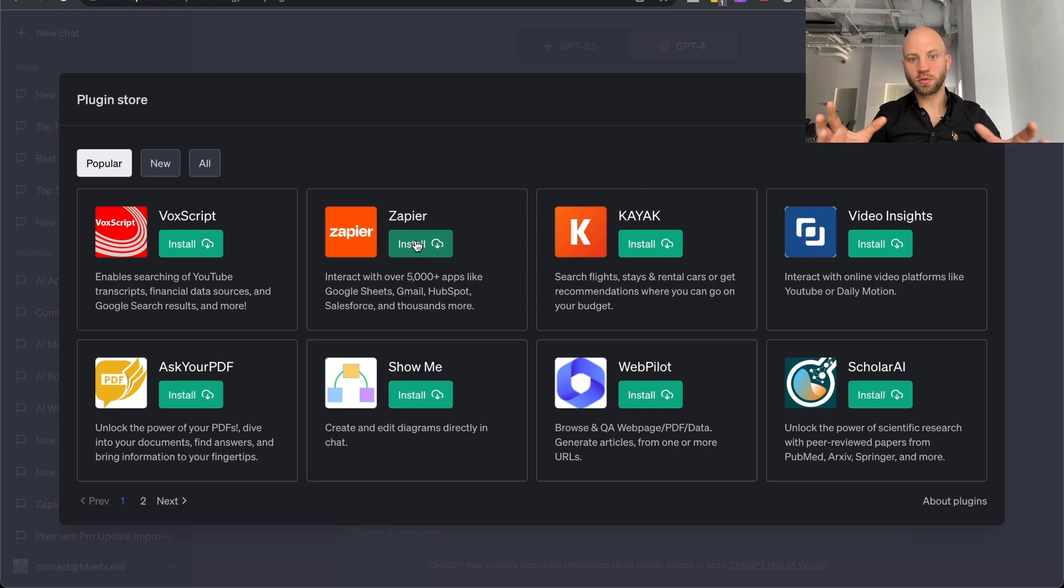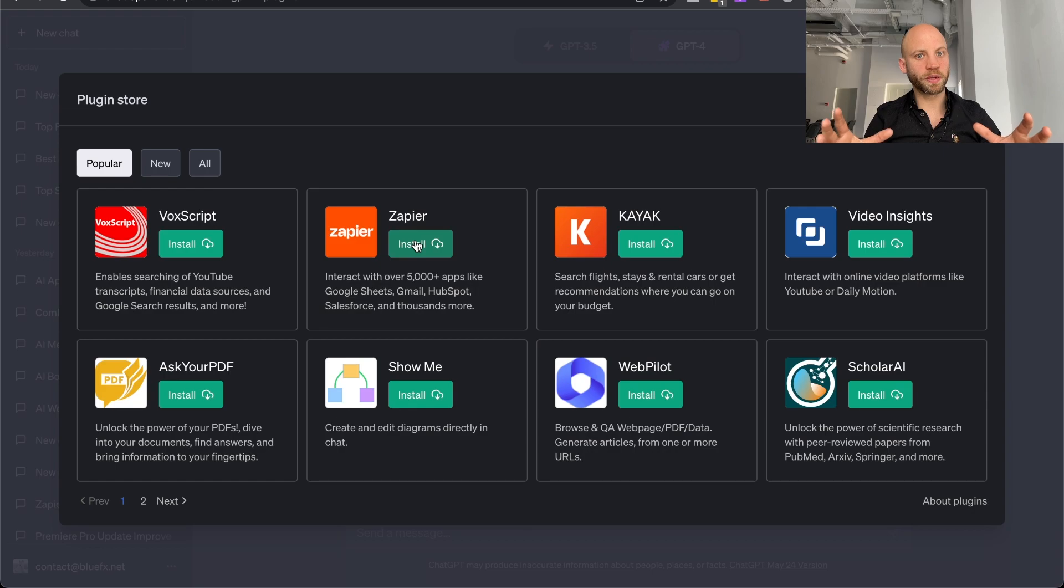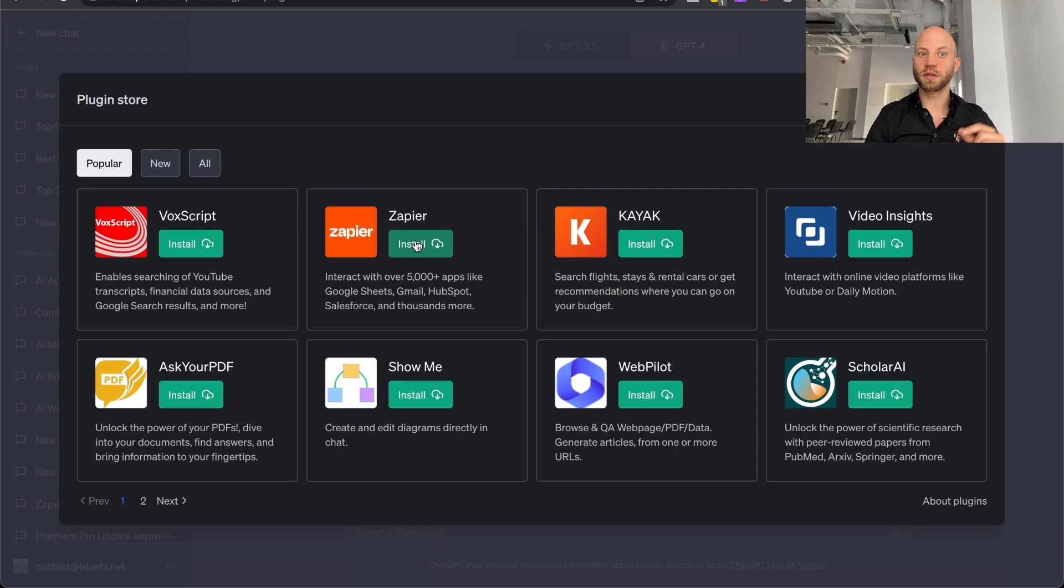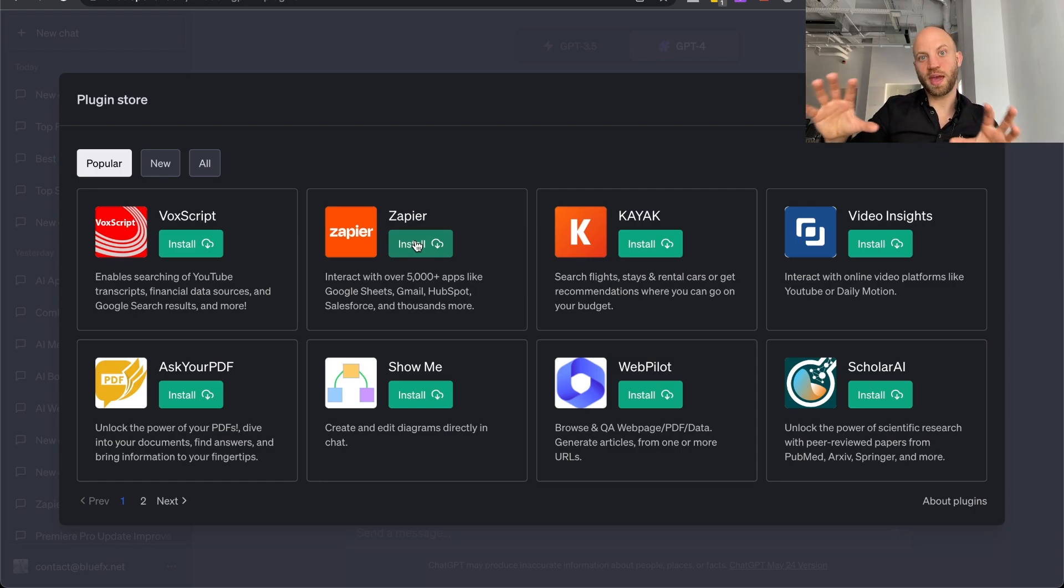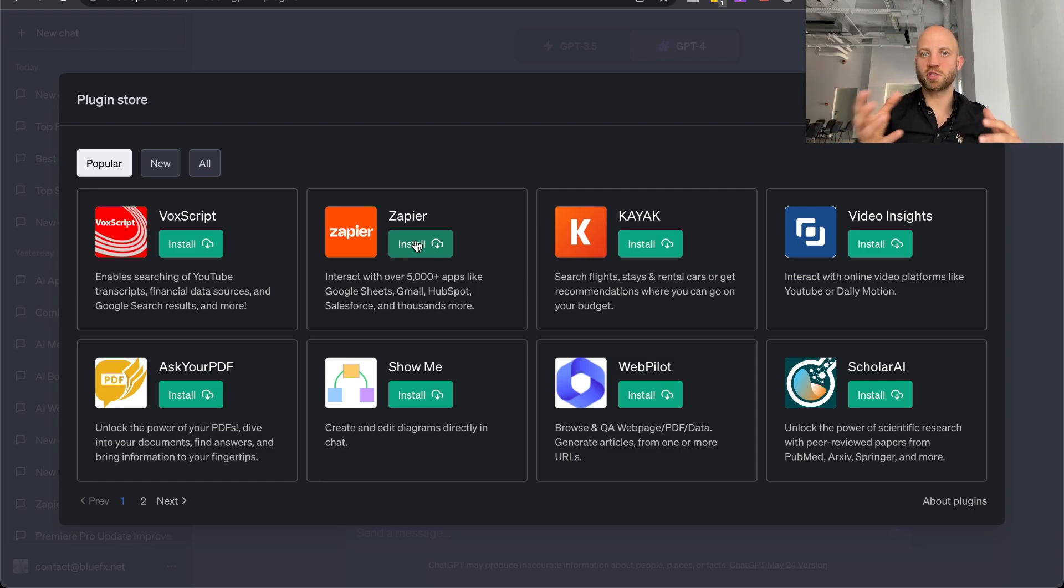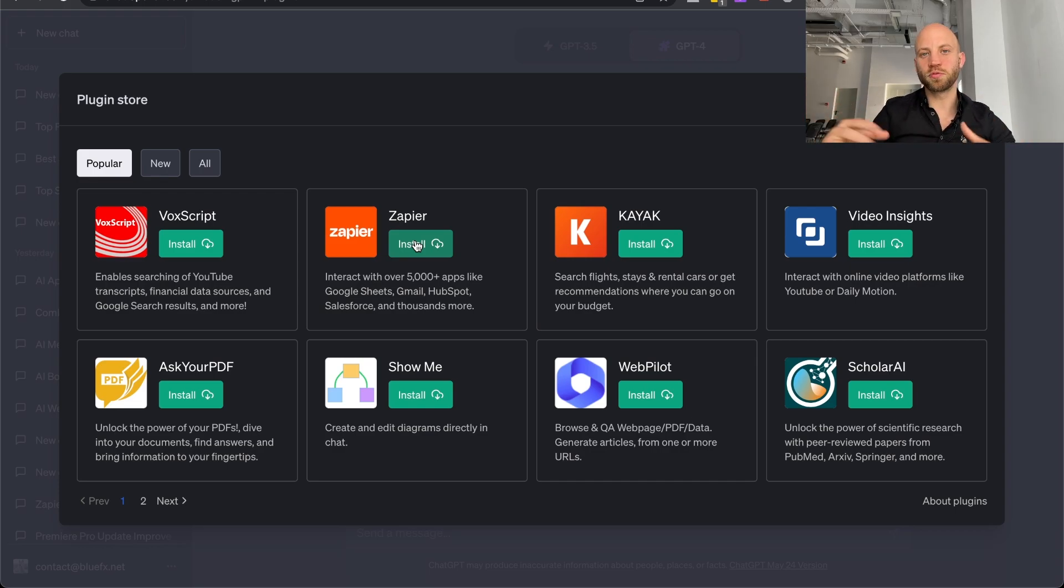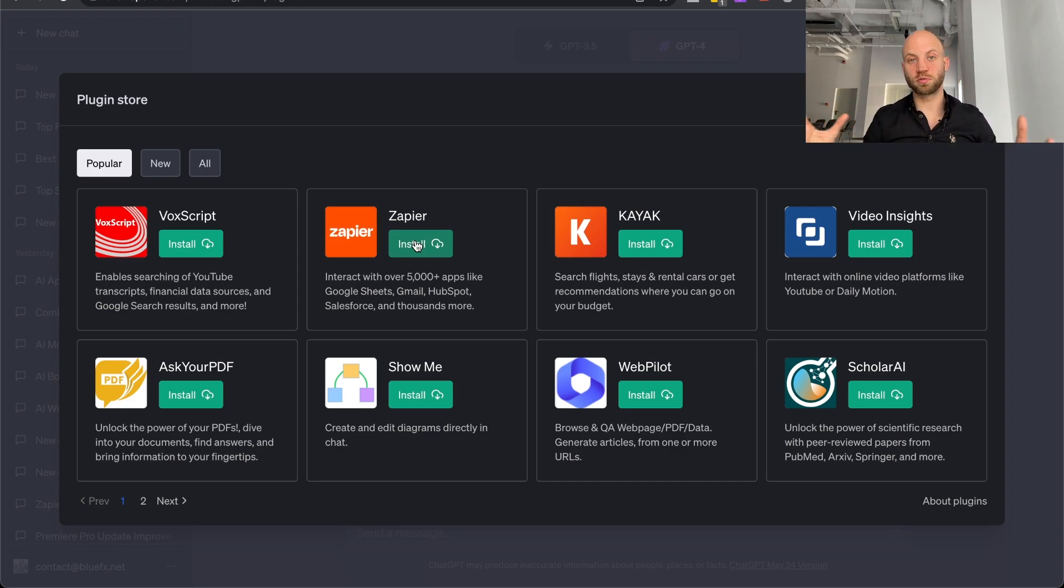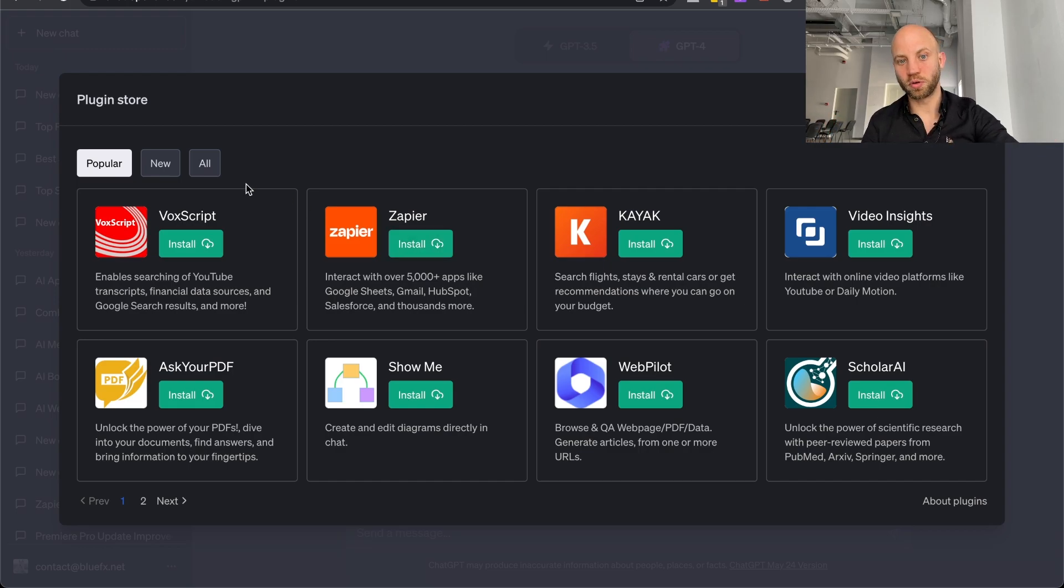So this would be really cool because with this function you can already create your own basic ChatGPT based app. And you don't need to say that it's ChatGPT based. You can have your own AI app, which is crazy, which is really awesome.